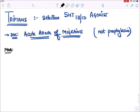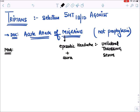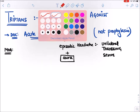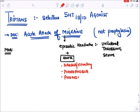Migraine is a type of episodic headache, sometimes associated with aura (associated symptoms). The headache is generally unilateral (one-sided), throbbing, and severe in intensity. It is associated with other symptoms like nausea, vomiting, photophobia (sensitivity to light), and phonophobia (sensitivity to sounds).